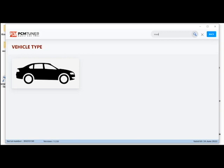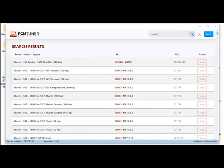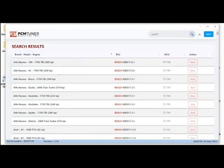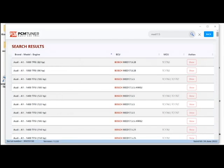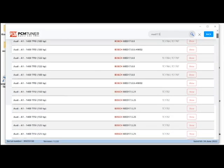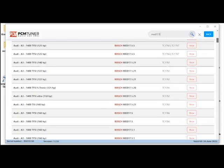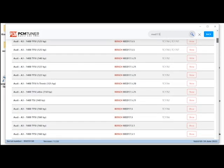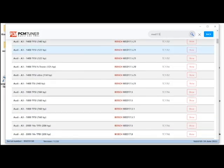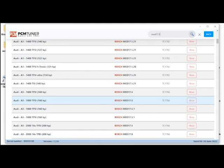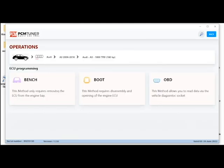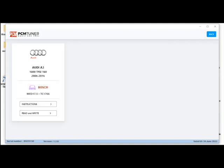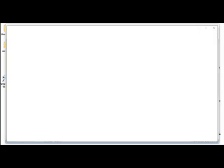Okay, so MED 17.5, this ECU belongs to an Audi A3 so we're going to go search for that. Audi A3 1.8 TFSI, this is my engine. So MED 17.5 with the TC 1766 processor, this is an Infineon. From here I'm going to select my method, I'm going to run the bench mode and I can click instructions.